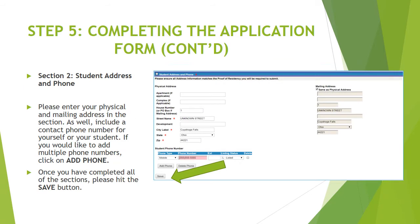Section number two is student address and phone number. Please enter your physical and mailing address in these sections, and also provide a phone number for your student. You can also add additional phone numbers for yourself in this section — just click on Add Phone and you can input the information. Once you have completed all of the sections, please hit the Save button.